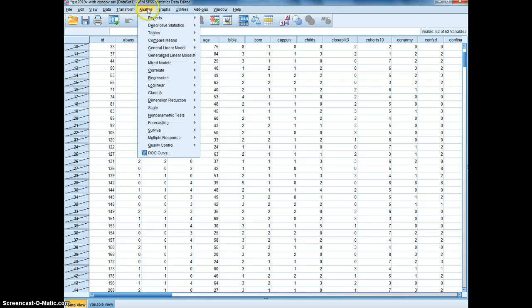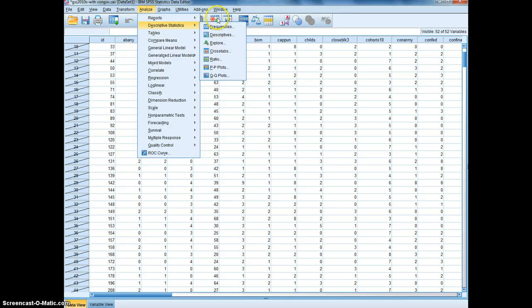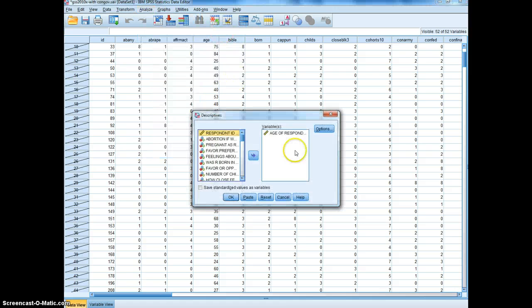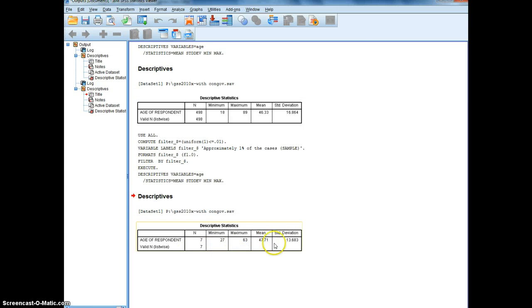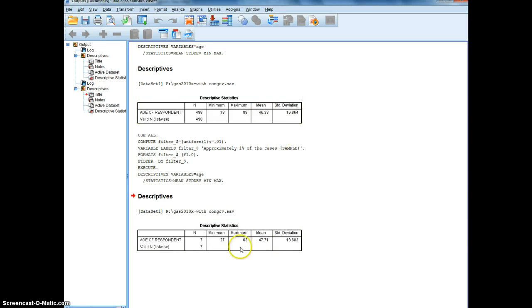So I'm going to go back, analyze descriptive statistics, and descriptives, and again we'll keep age in there, click OK. And now we see 7 people were randomly chosen, and for these 7 people the average age is 47.71. So you'll notice that's not identical to the overall sample, the 46.33, but it's pretty close, not bad for 7 people.